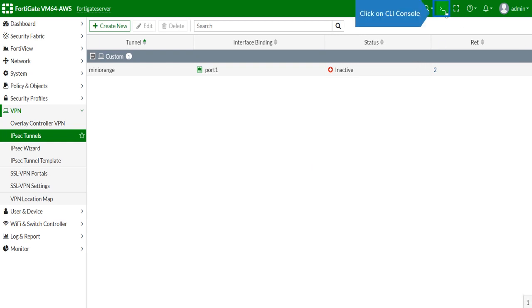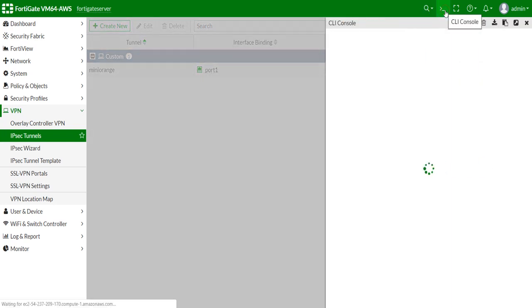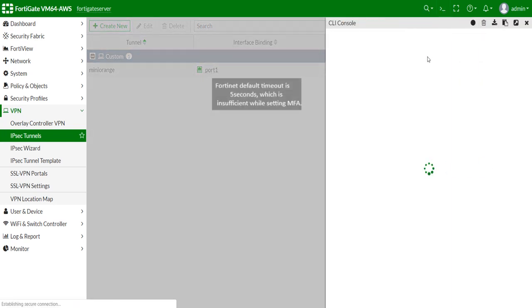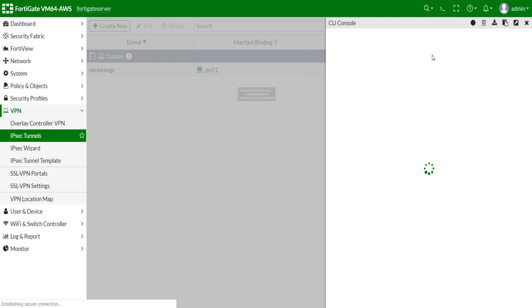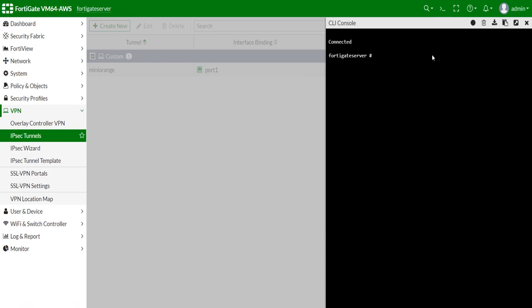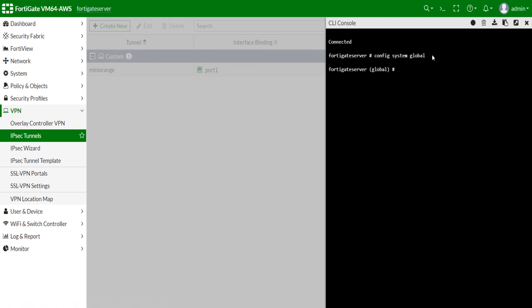Click on CLI Console. Fortinet default timeout is 5 seconds, which is insufficient while setting MFA. Connect to the appliance CLI and execute these commands in the command line.